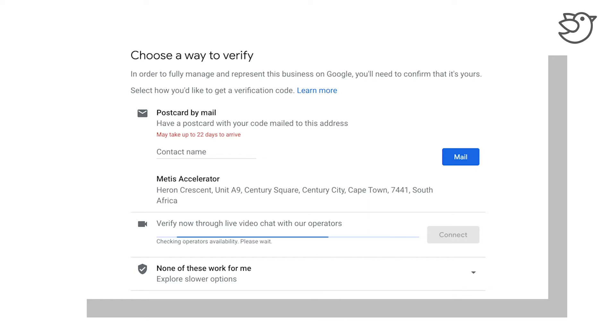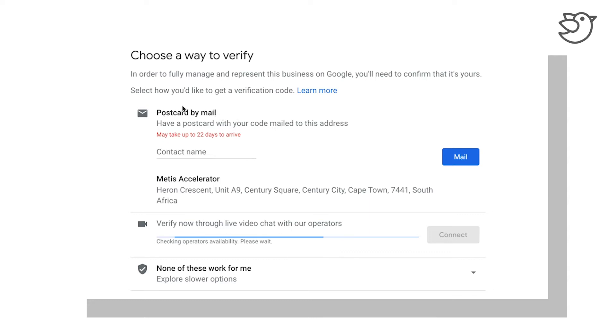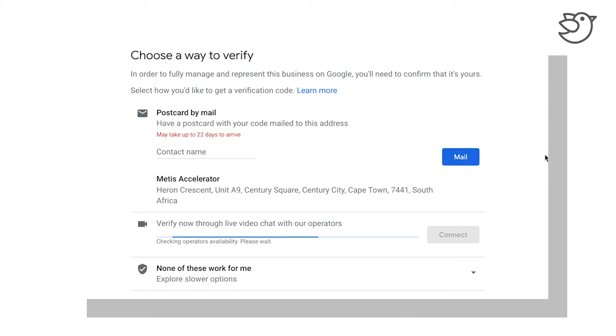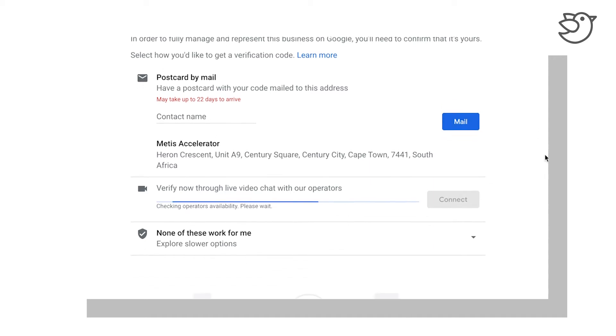If you take a look at the screen prompt, this came up after we put in all our information. It is still recommending the postcard by mail. However, as I said, I personally have found this a little bit difficult, but you're more than welcome to utilize it. You just put in your contact name and essentially let them mail it to you.